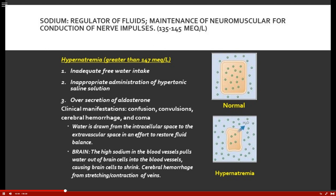Other causes of hypernatremia include inappropriate administration of hypertonic saline — for example, accidentally giving 5% normal saline instead of D5W introduces too much sodium too rapidly. Oversecretion of aldosterone also causes hypernatremia, since aldosterone retains sodium. Manifestations — I remember brain: confusion, convulsions, and cerebral hemorrhage.